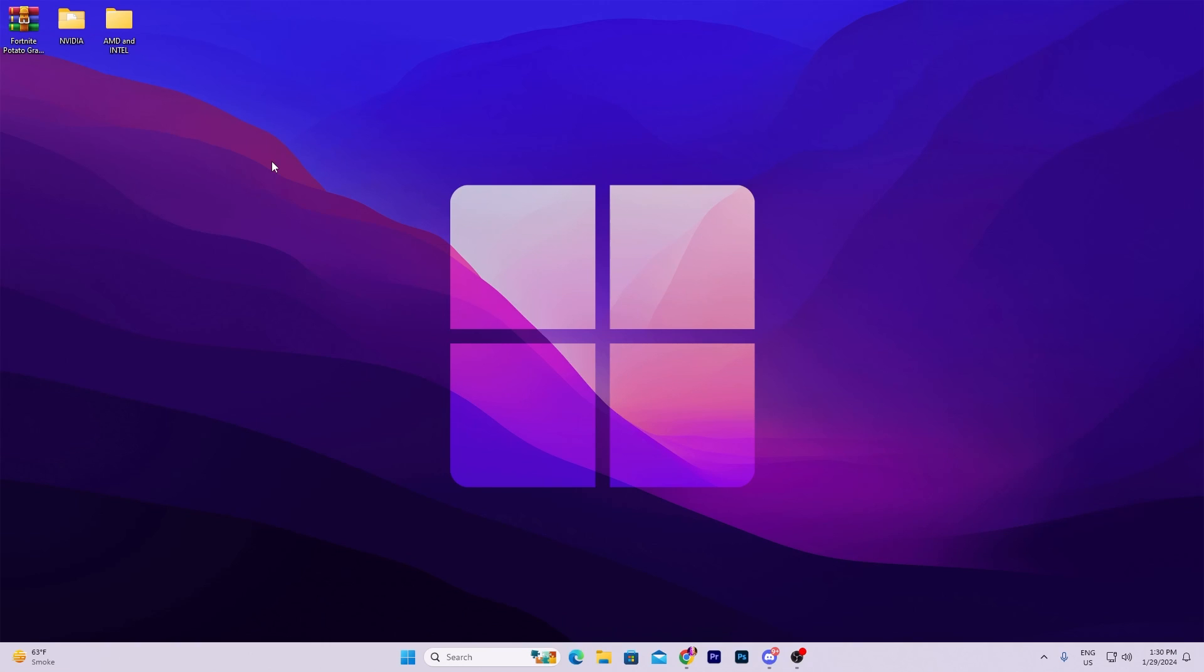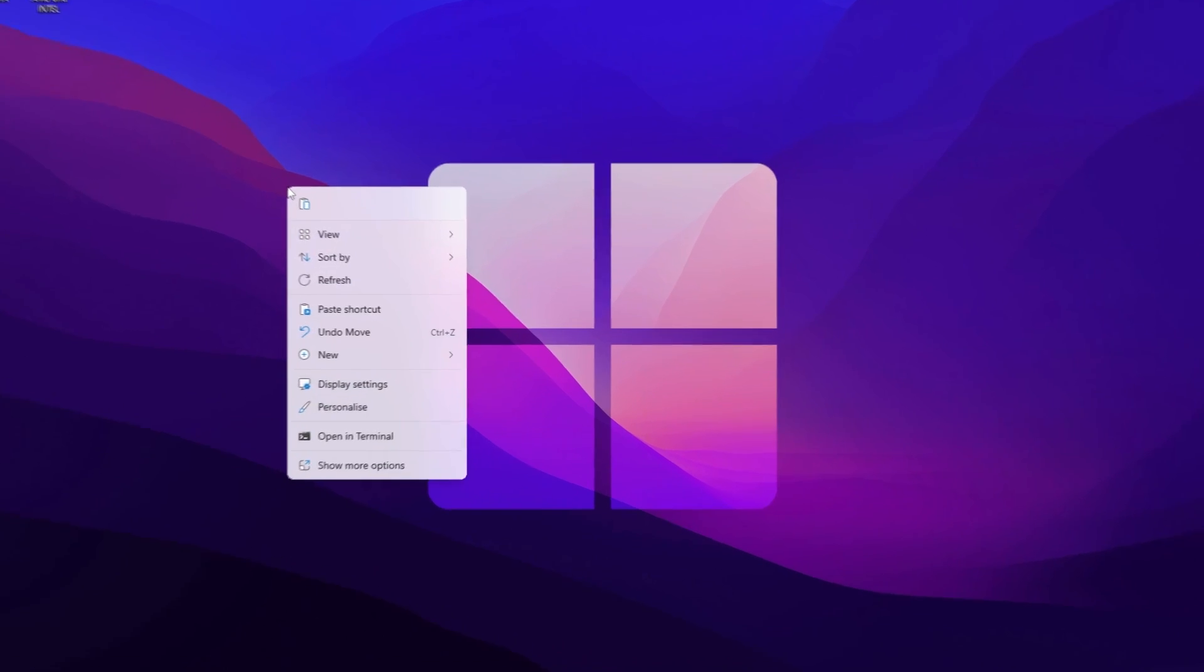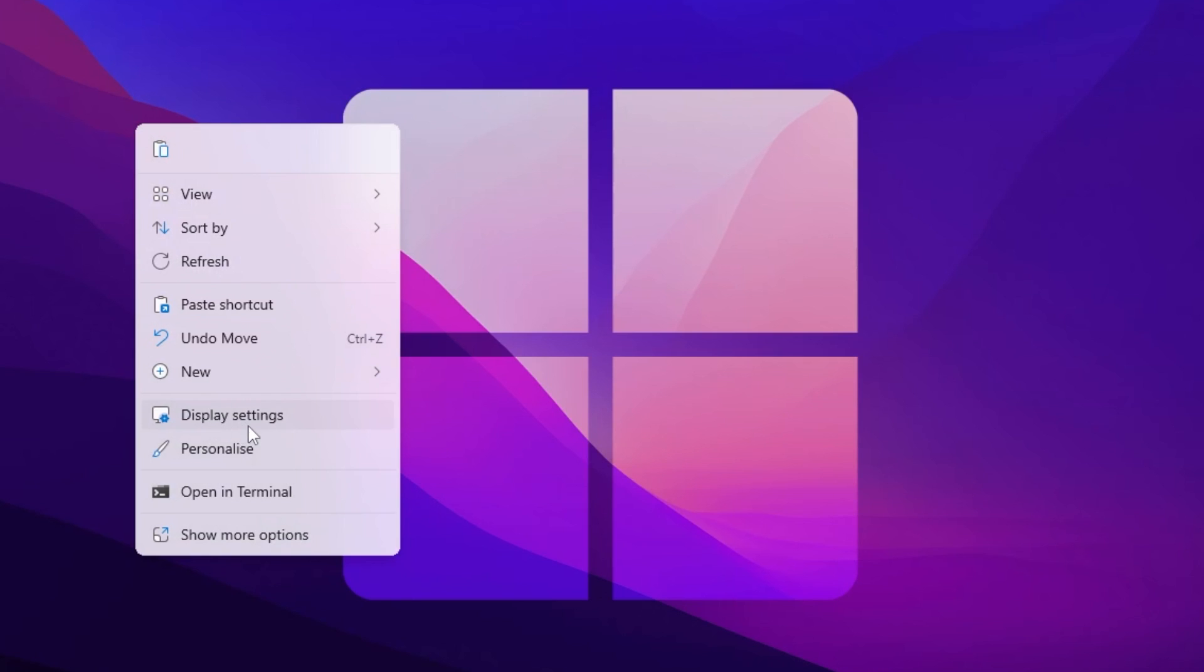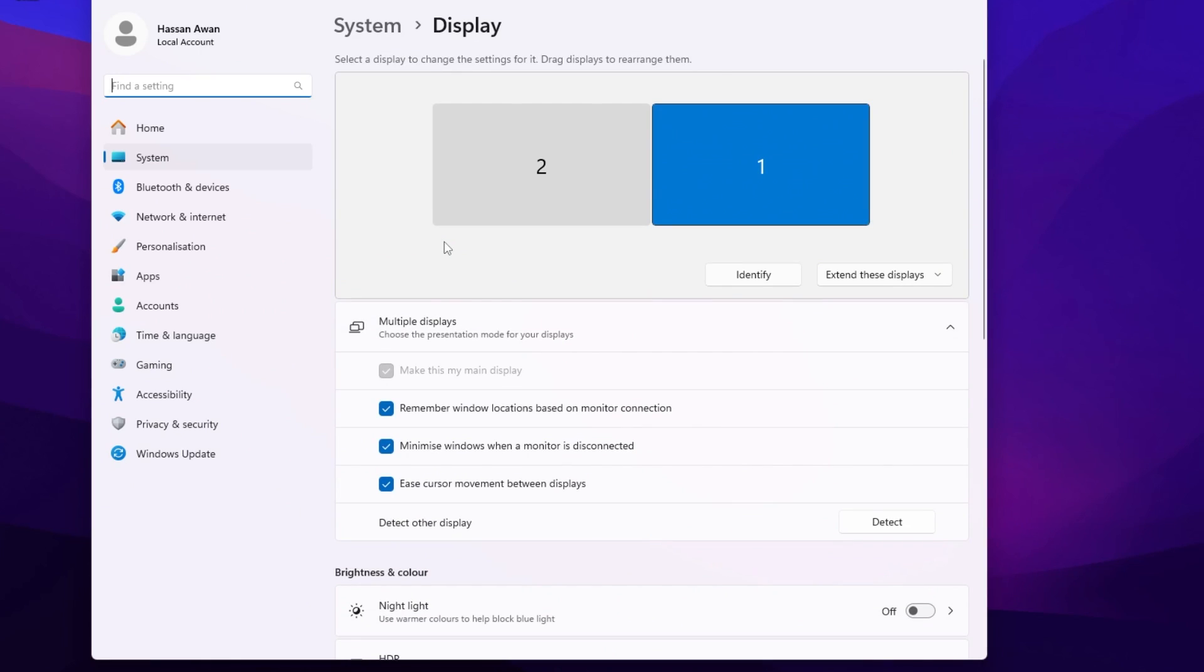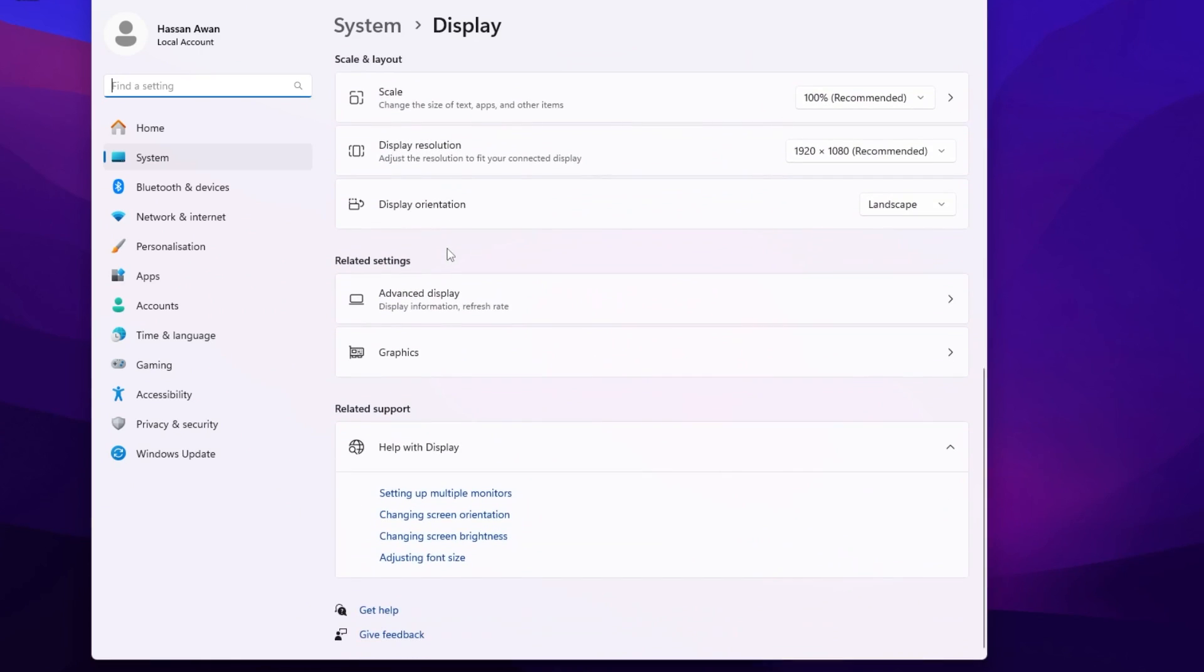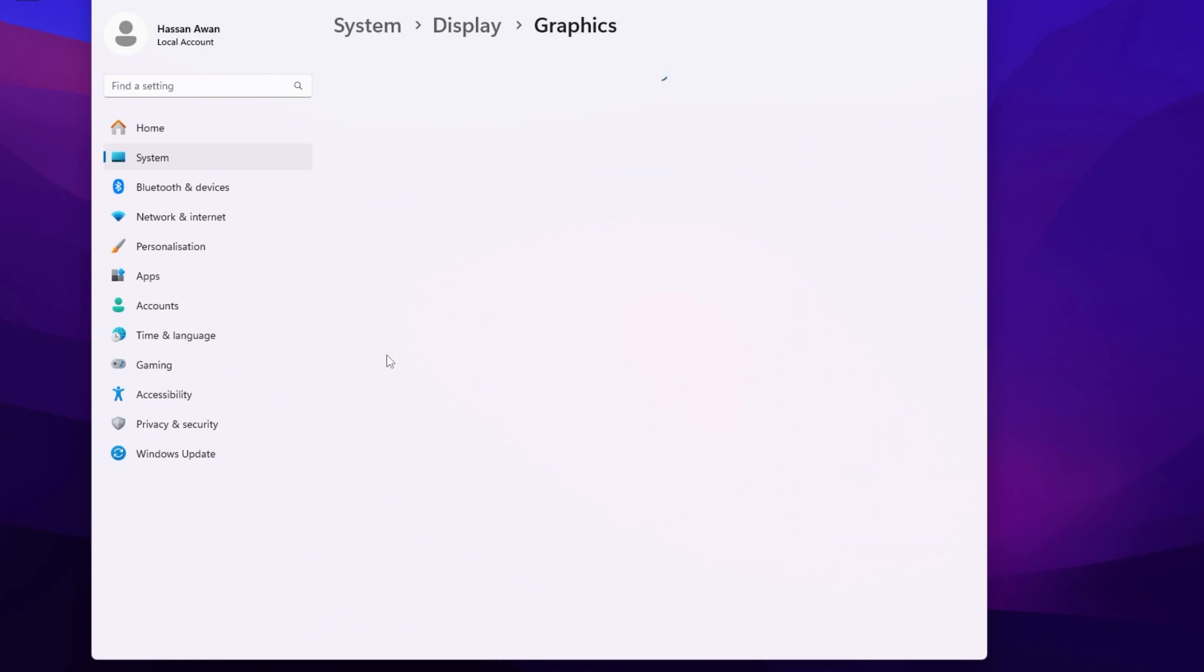Once you replace this Fortnite file in your directory, simply close it. Now in the next step, I'm going to show you Graphics Preference Settings. For that, right-click on your desktop and open up Display Settings. After that, scroll all the way down and there you will find this Related Settings. Go for Graphics option.